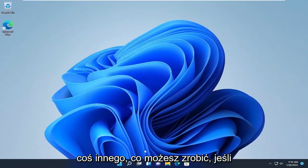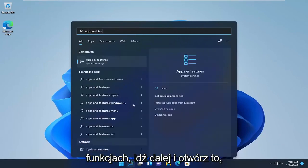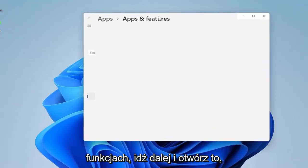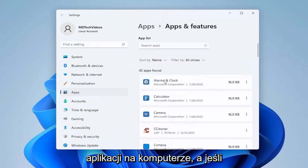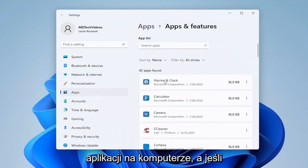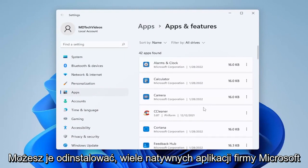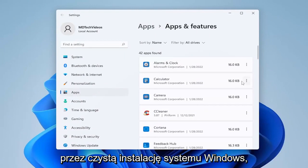Something else you can do is open up the search menu and type in Apps and Features. Go ahead and open that up, then go down the list of applications on your computer. If you don't use any of them, you're welcome to uninstall them. A lot of Microsoft native apps I actually do uninstall when I go through a clean install of Windows.